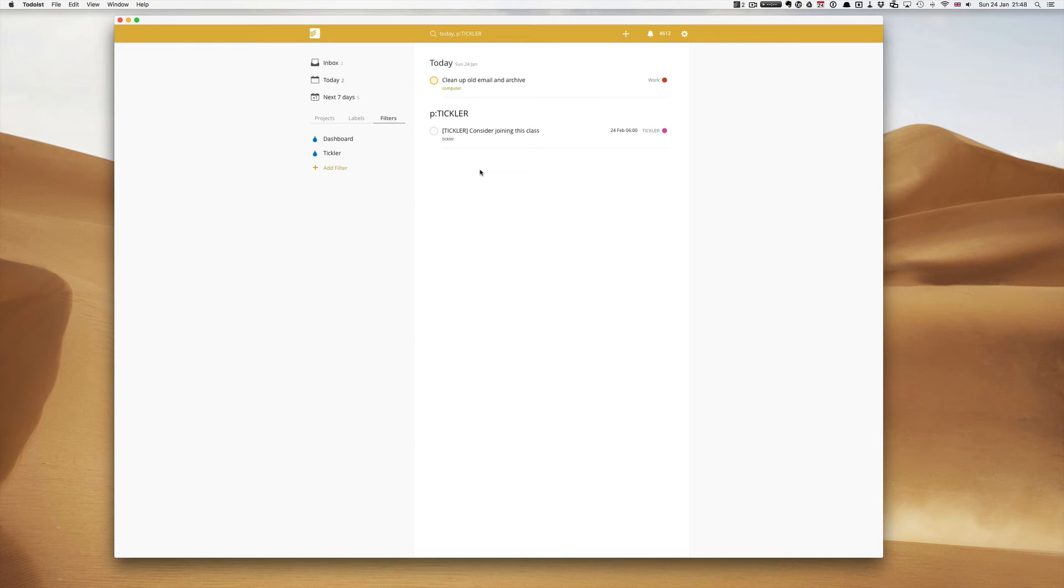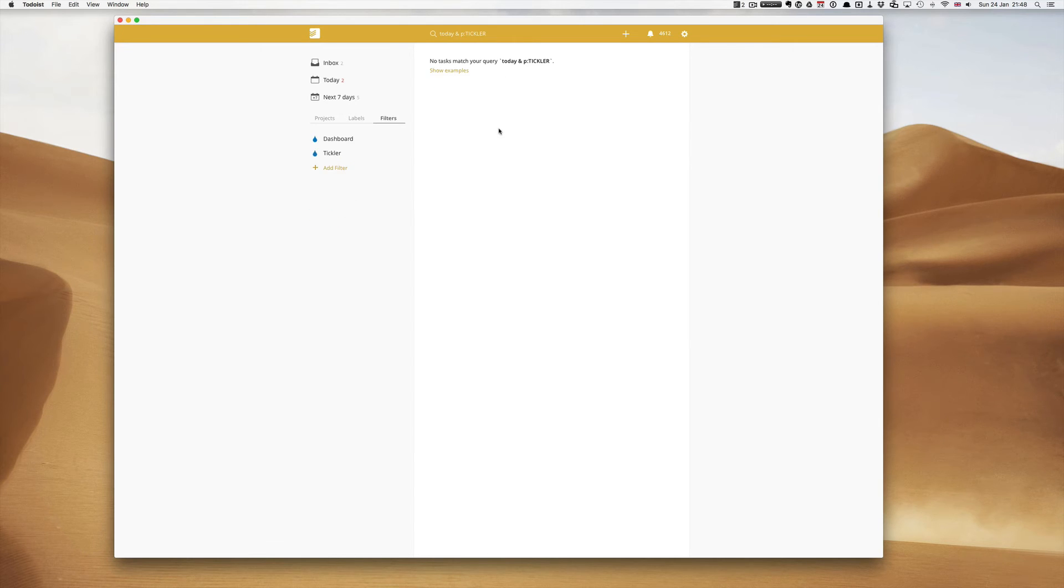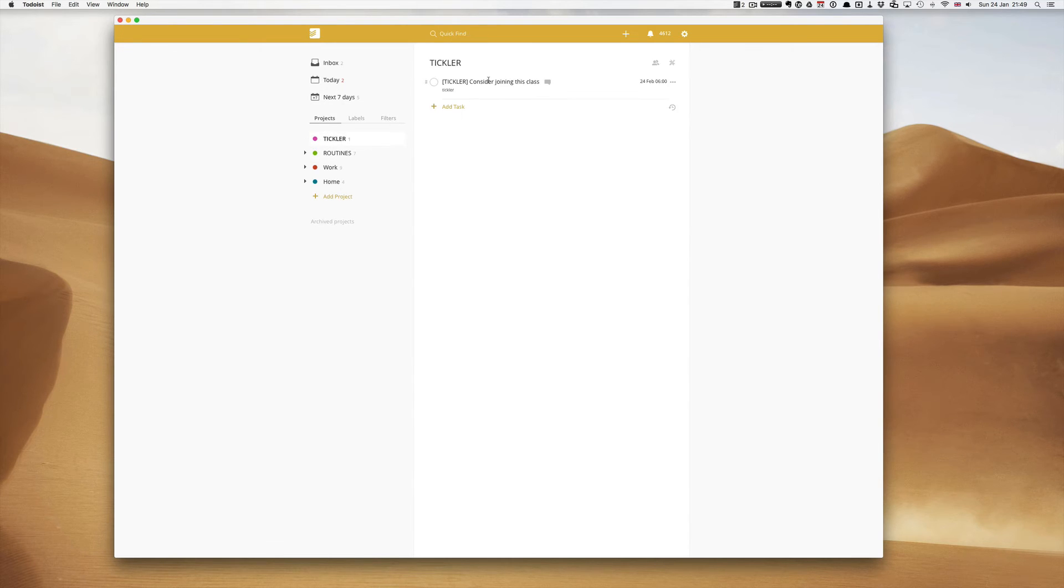So let's edit this filter and instead of a comma let's just use the letter and, the ampersand. And now you'll see that no tasks match my query. Now if we go back to my tickler file there is nothing that's coming here until the 24th of February so that filter would be empty today.